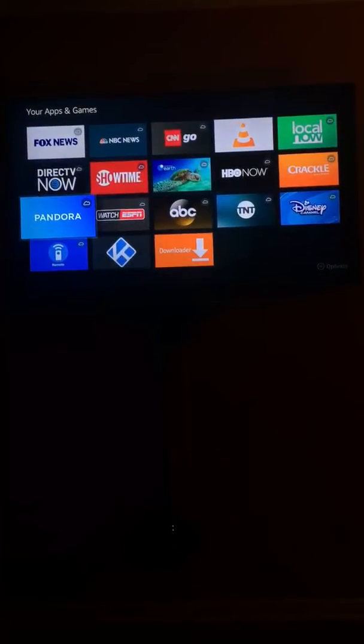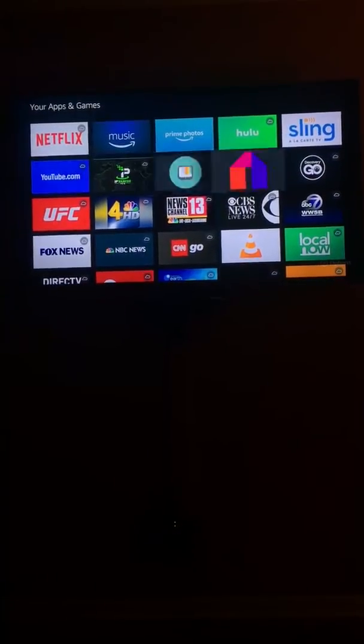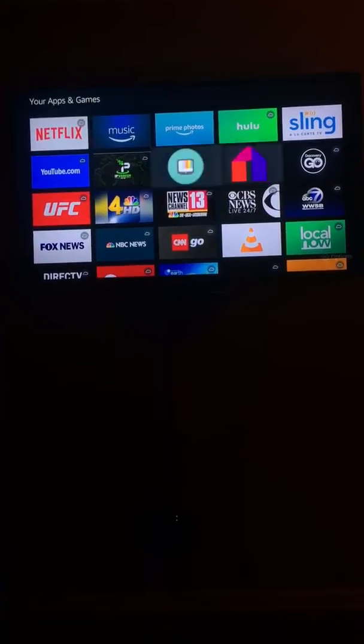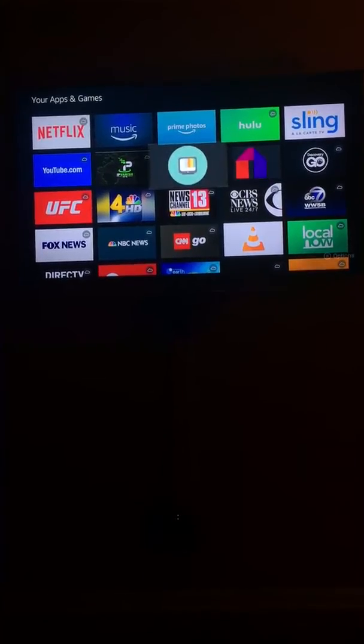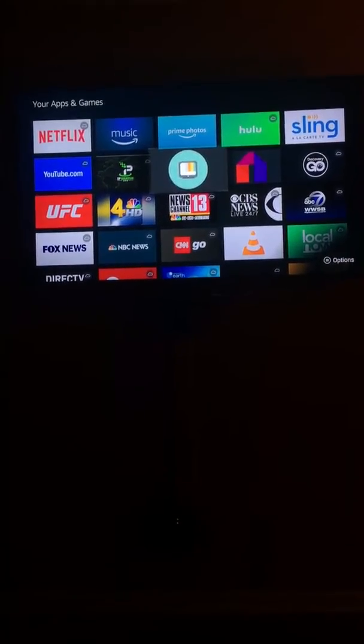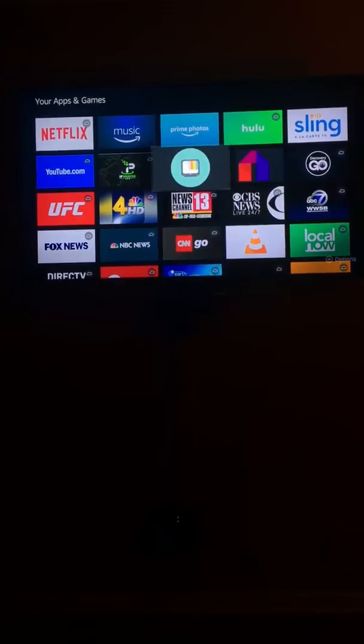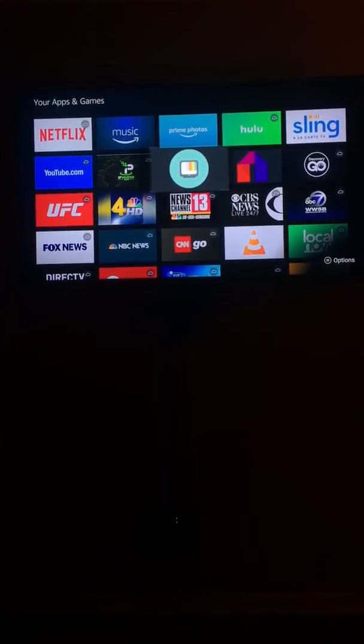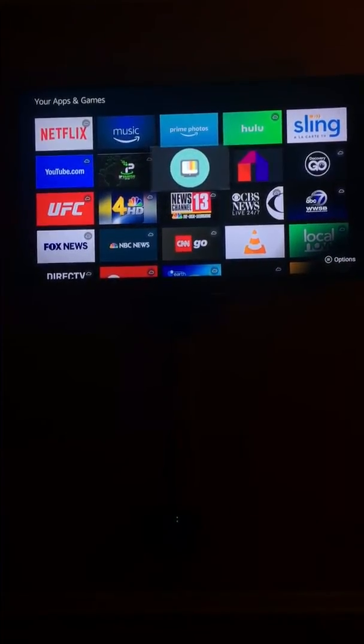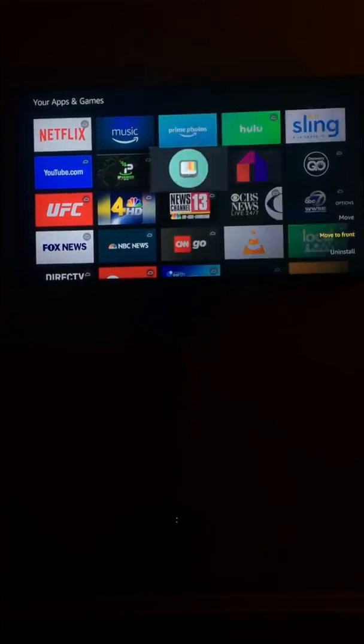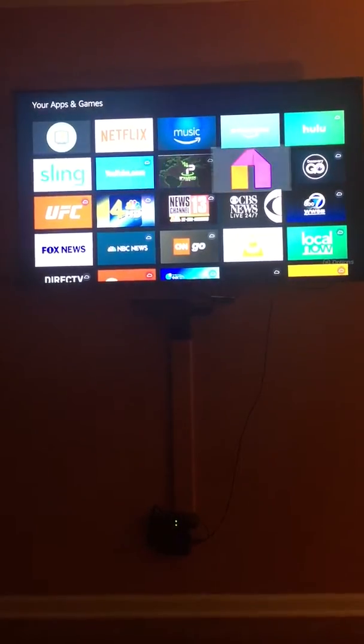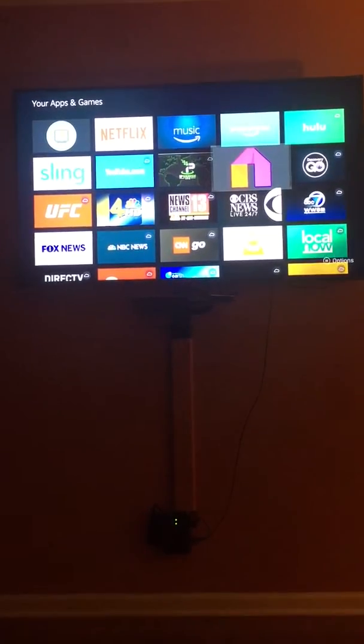Then in here you will see these two apps right here. It will be somewhere in here, not exactly this spot right here. What you could do is on the remote, it would be three lines straight. Click on that and hit move to front. And we'll do the same thing for the other one.